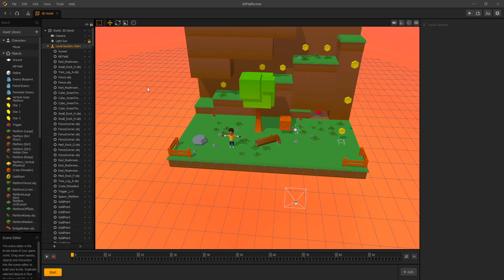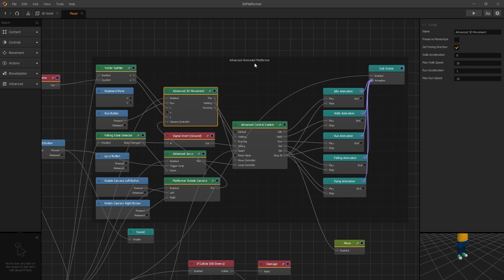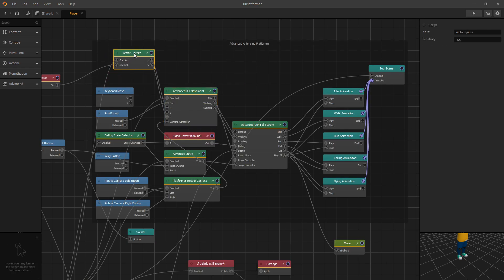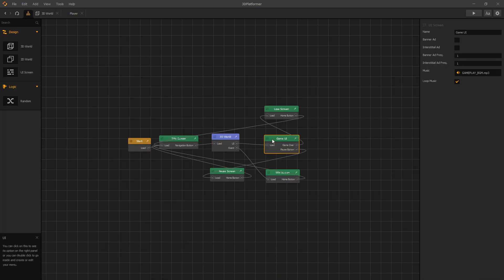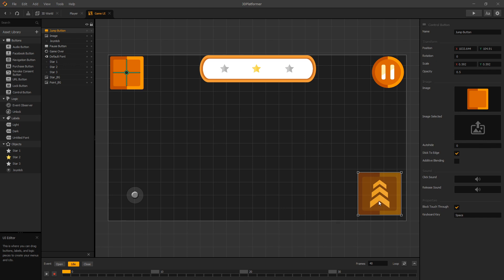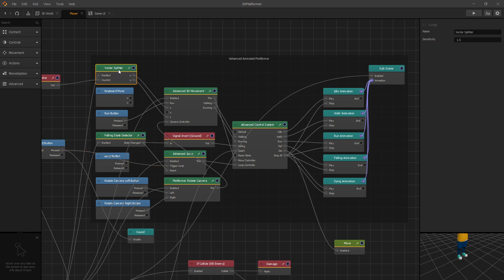Let's dive into the 3D world and find our player. If we take a look at the advanced animated platform brain box, we have all of our navigation buttons. We have the UI button, which is connected to a jump button. So this is the jump button in the UI, and there is a keyboard key connected to it — it's space. So if we keep that button in UI, we don't need to connect a separate jump button.